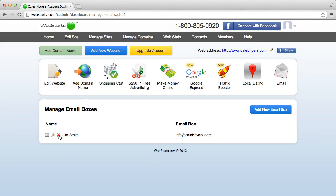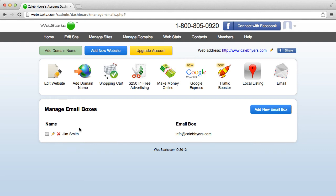Or if I want to delete the box, I just hit this red X. Okay, well that's it. And you can add more boxes by clicking add new email box. But that's it, you can click that email icon to log into your box and use the information you provided in the setup.